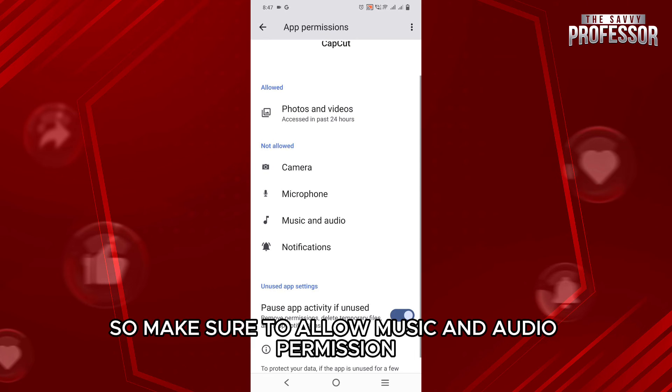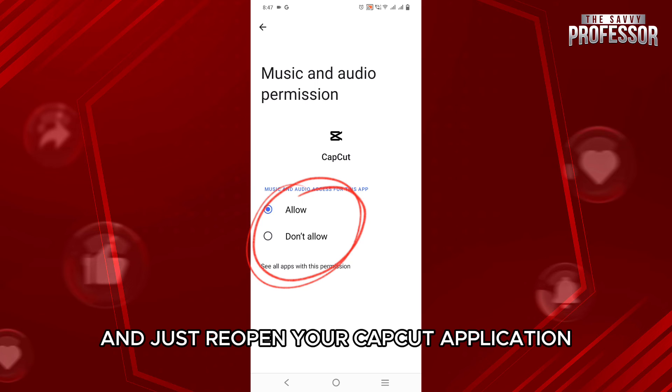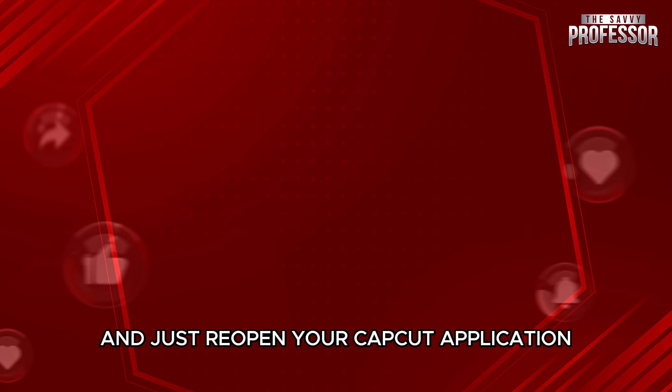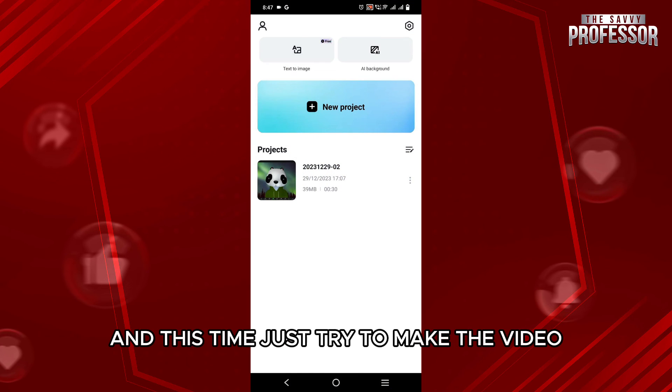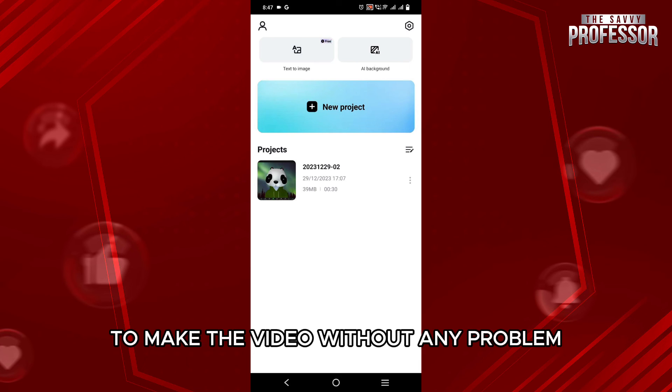So make sure to allow Music and Audio permission. After that you have done that, you can just reopen your CapCut application, and this time just try to make the video and you will be able to make the video without any problem.